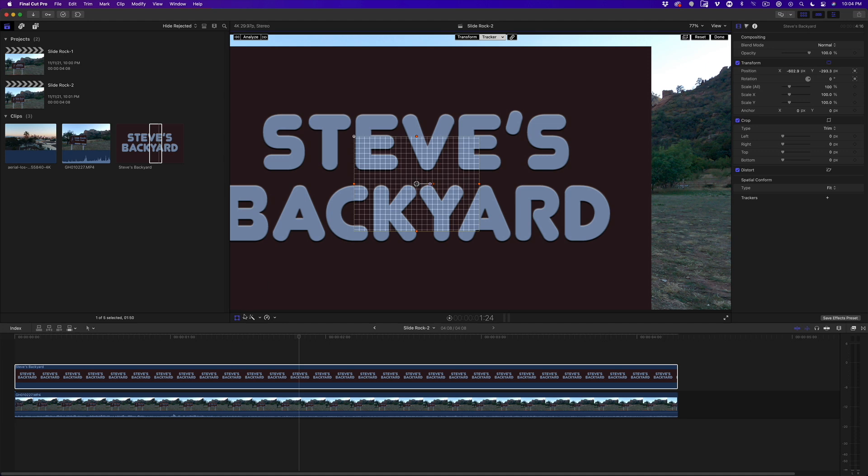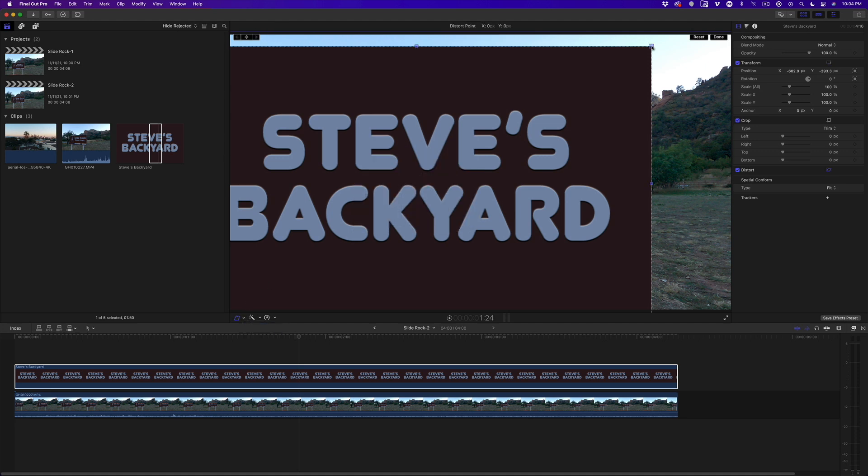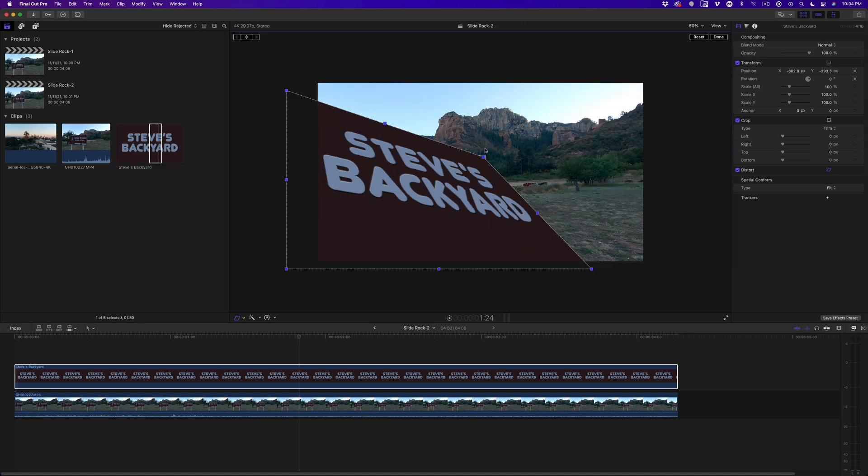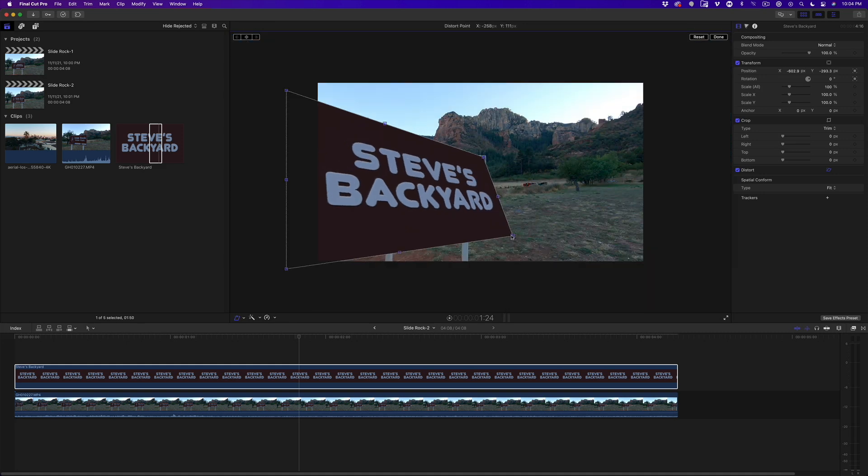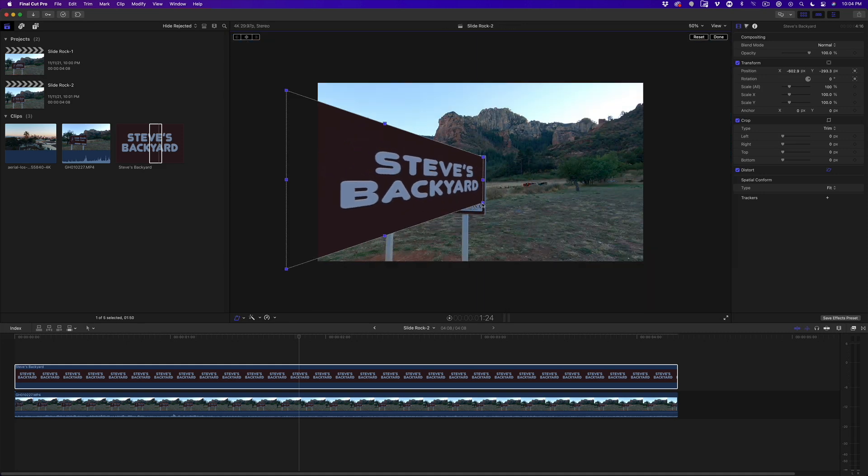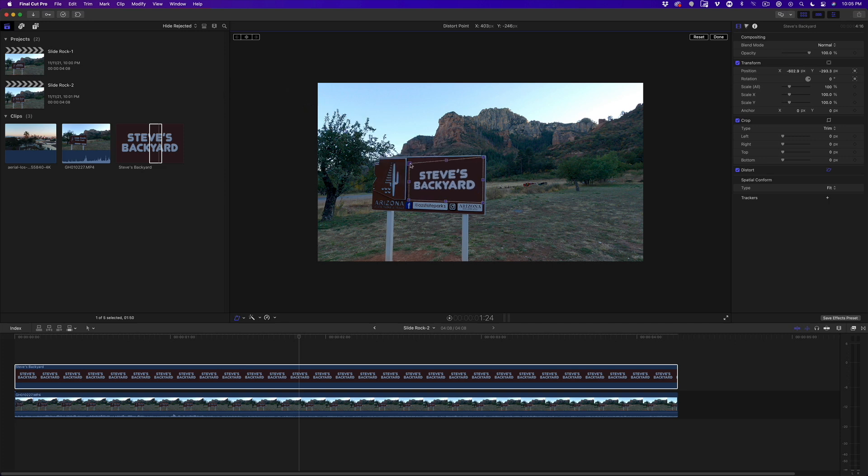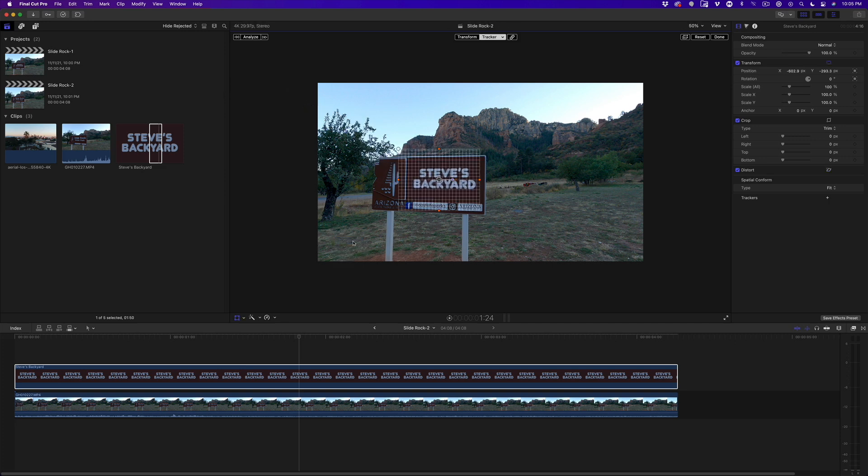Next, I'll choose the Distort Tool from the on-screen menu, then drag each corner of the graphic so that its perspective matches the face of the sign. I'll right-click in the Viewer and choose Transform, then Analyze a clip.